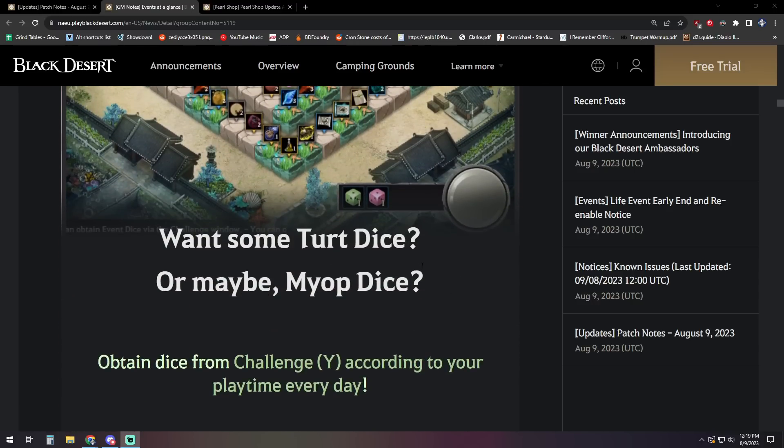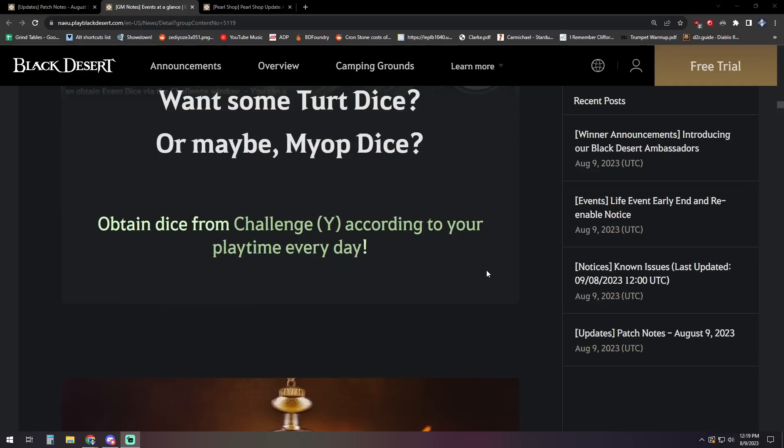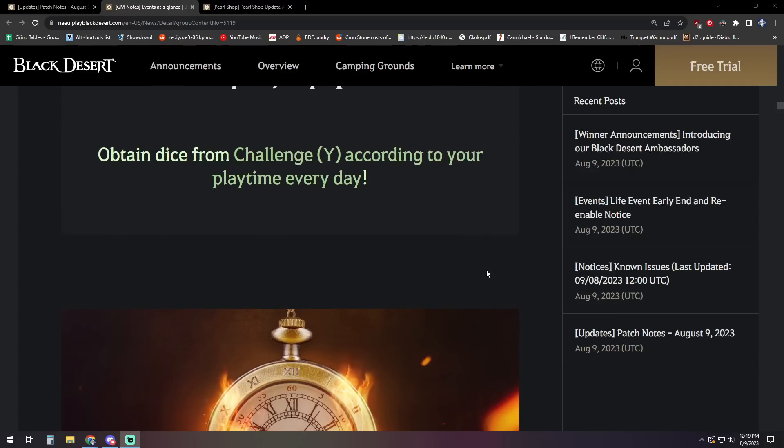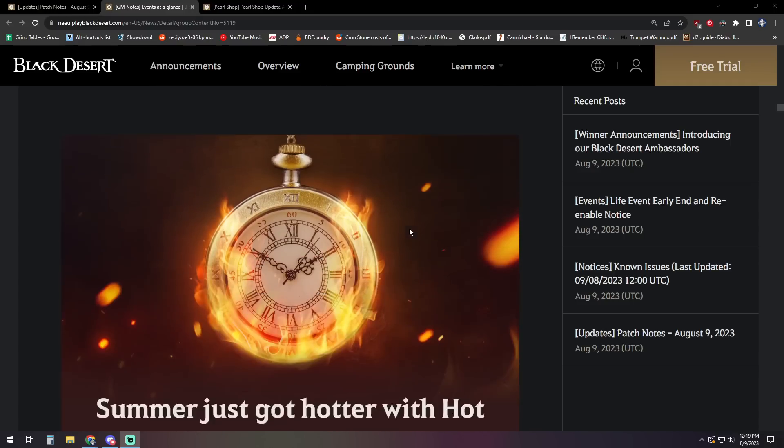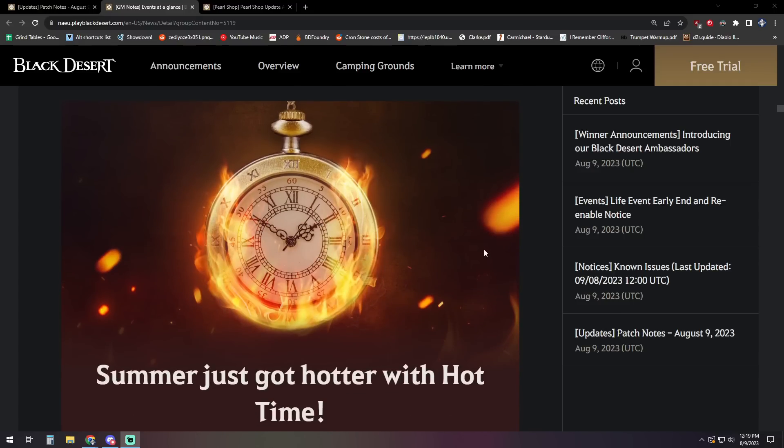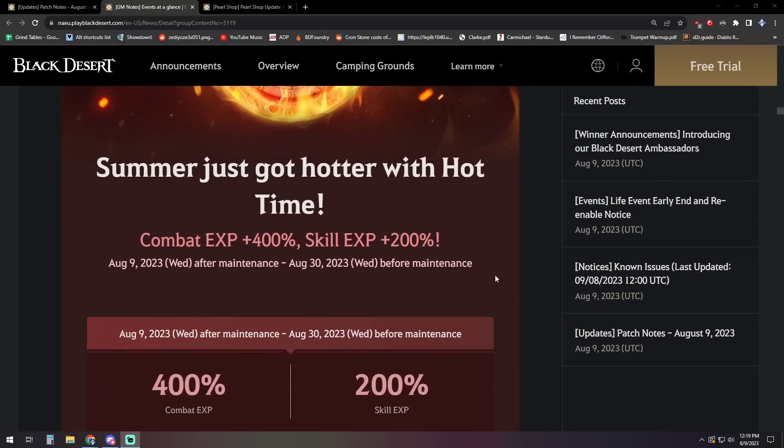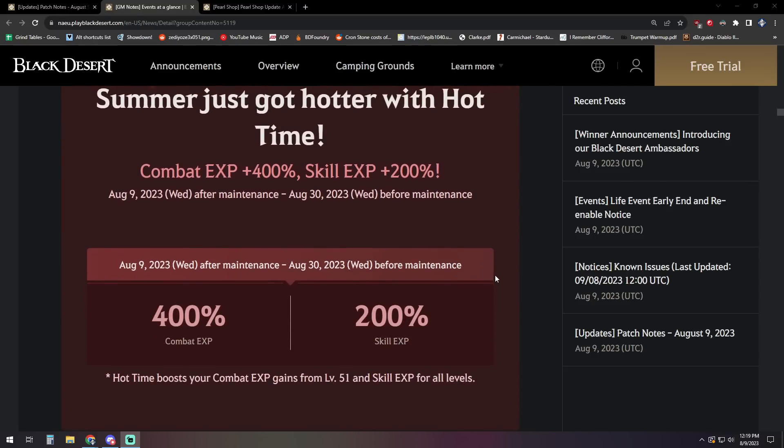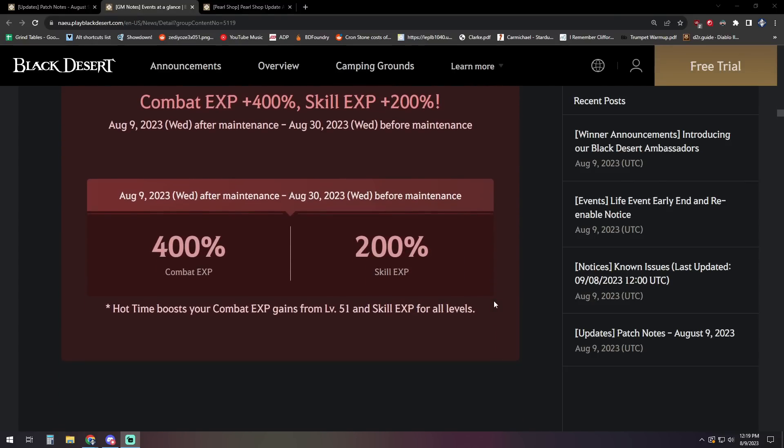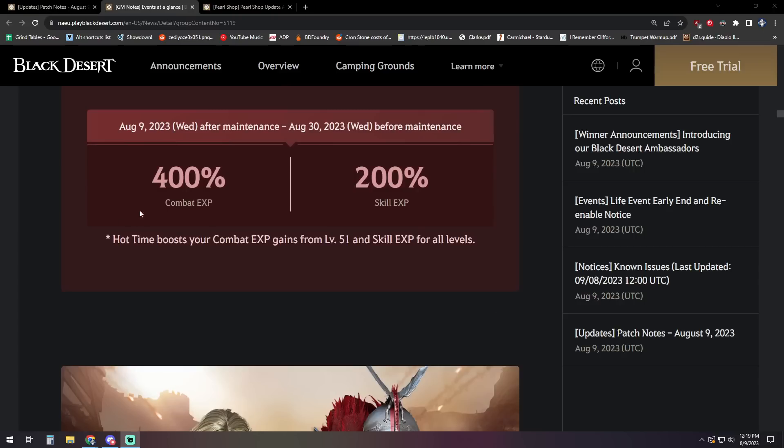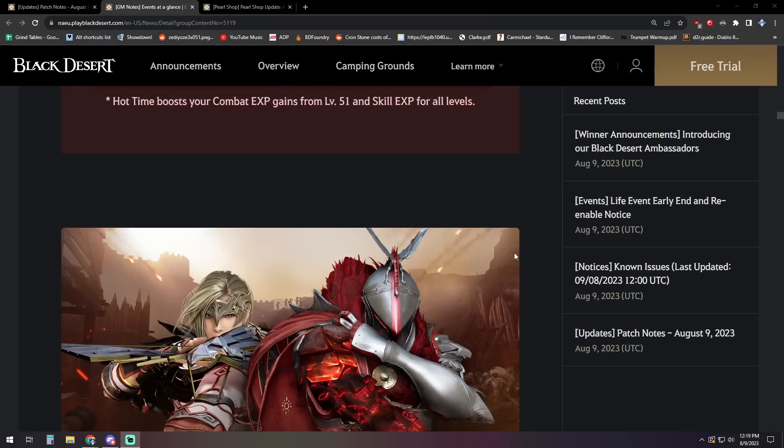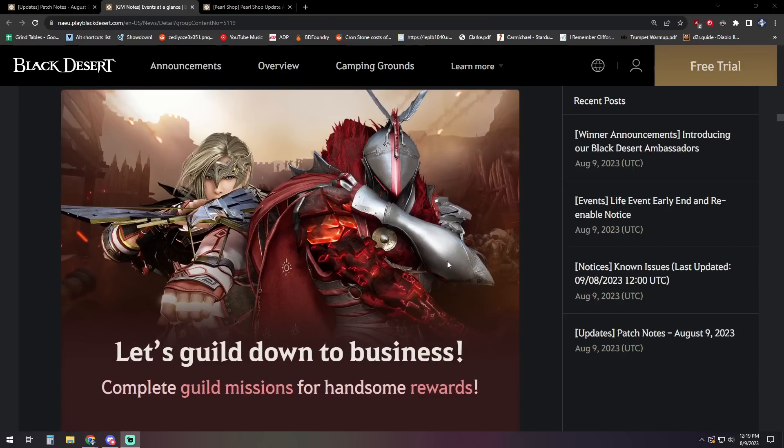Next up, just log in. They're going to give you some extra dice for the Black Spirit Adventure event one that's on there. So you'll get some turtle and bunny dice to go along with it. We've got a summer hot time event going on, 200% skill XP, 400% combat XP. Notably, there's not a drop rate event tied in with this, but still pretty nice for those trying to grind up a little bit.